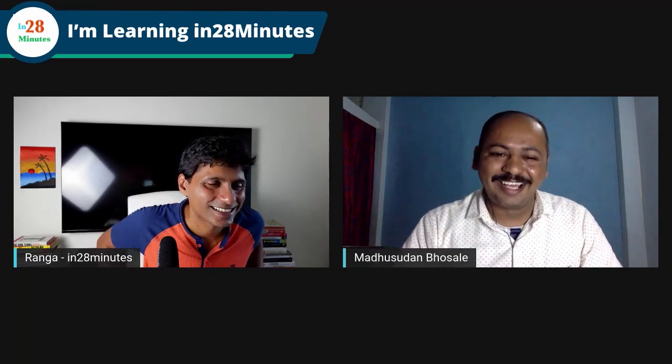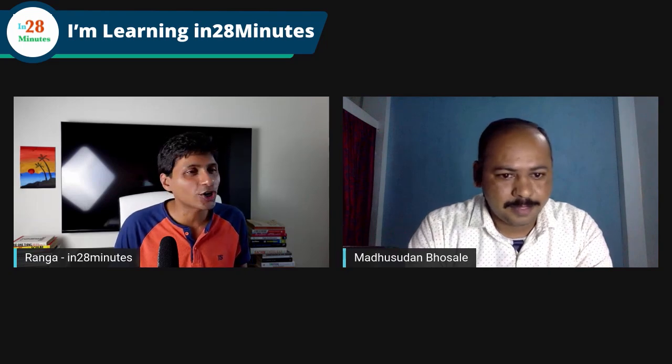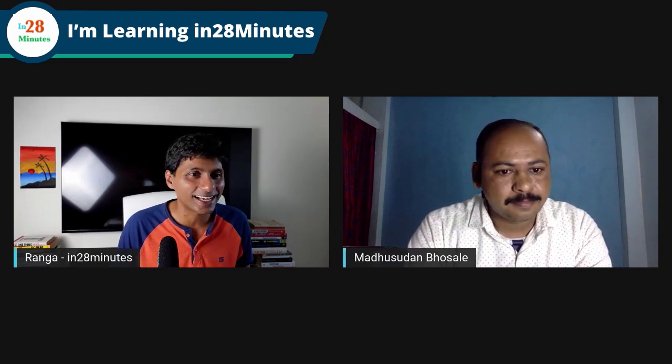Wrapping up the questions segment, Ranga's message to learners is to plan their careers thoughtfully given how rapidly cloud and DevOps are changing the landscape. He notes there are major opportunities right now, including significant salary increases, and this is the right time to reskill and upgrade. With that, the roles switch back — Ranga becomes the interviewer again and Madhusudan the interviewee.